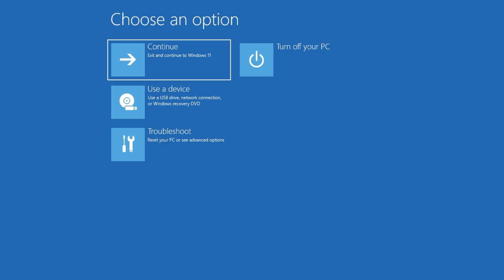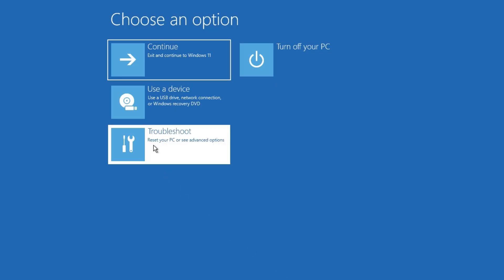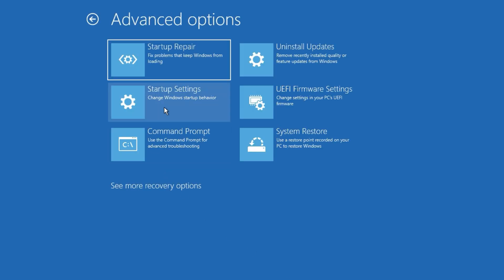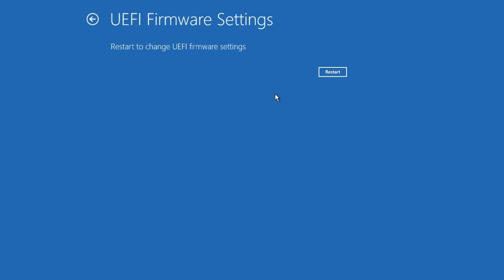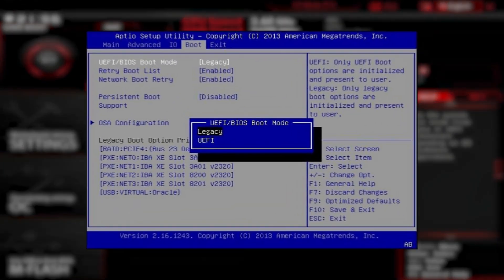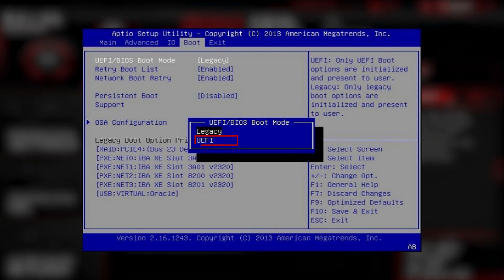In BIOS boot settings, ensure boot mode selection is set to UEFI. It's probably different for your hardware, but you should find it under boot settings.